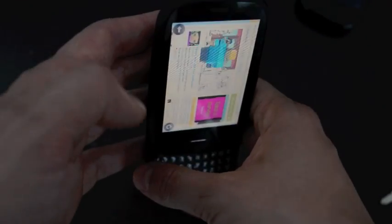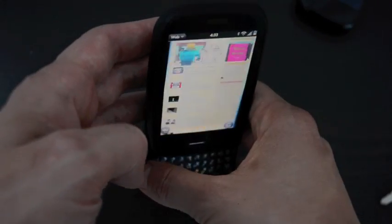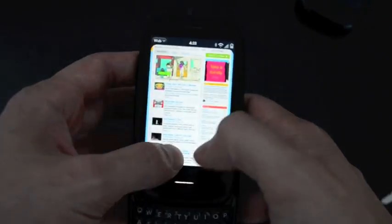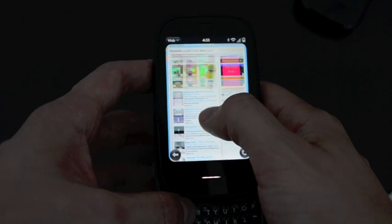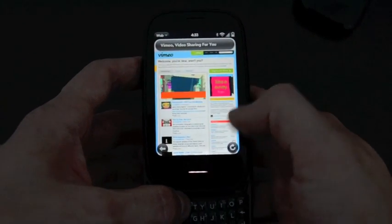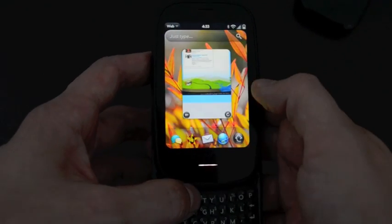Anyway, there's a full video explaining how Flash works on WebOS 2.0 in our YouTube channel and on the site, PreCentral.net.